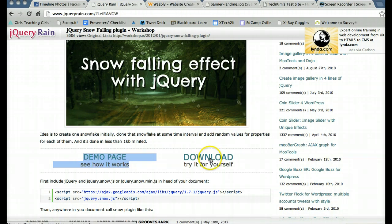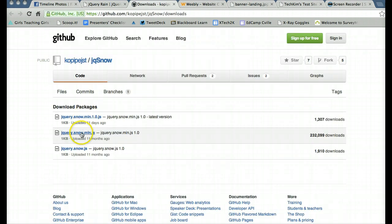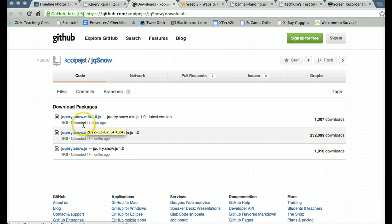So the first thing I want to do is actually download the JS file. And he actually has multiple versions of it. I'm going to pick this latest one because it was updated just 11 days ago.